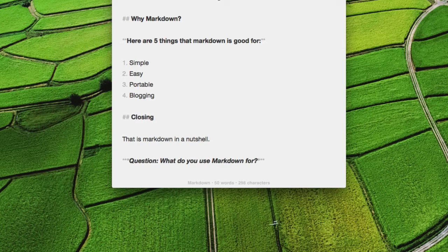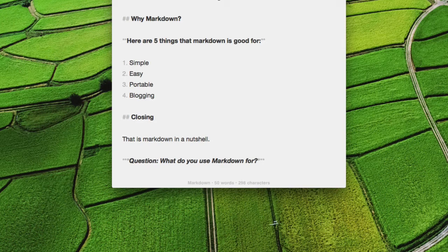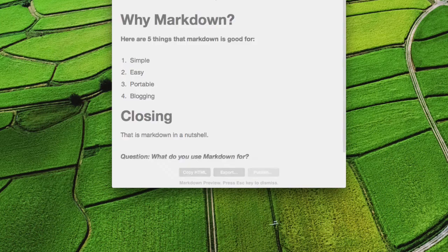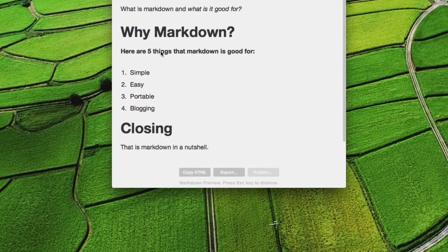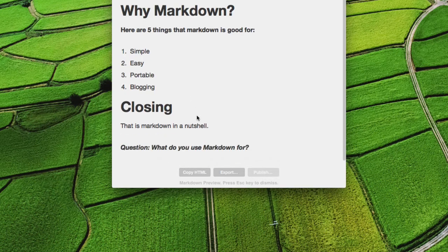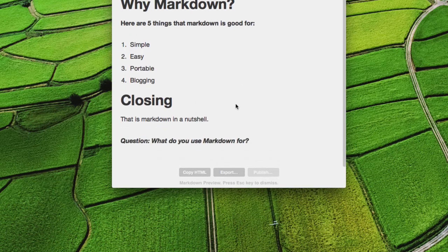But if I go ahead and hit the preview button, it translates the Markdown into the formatting. And you can quickly see the headers, the emphasis here, the bold, and the list. And it's ready to go.